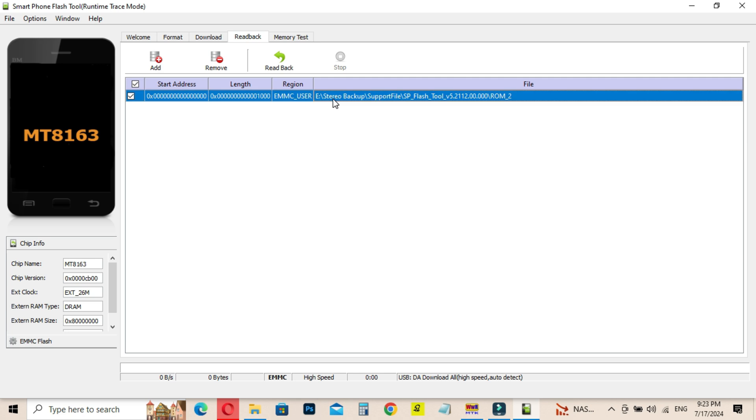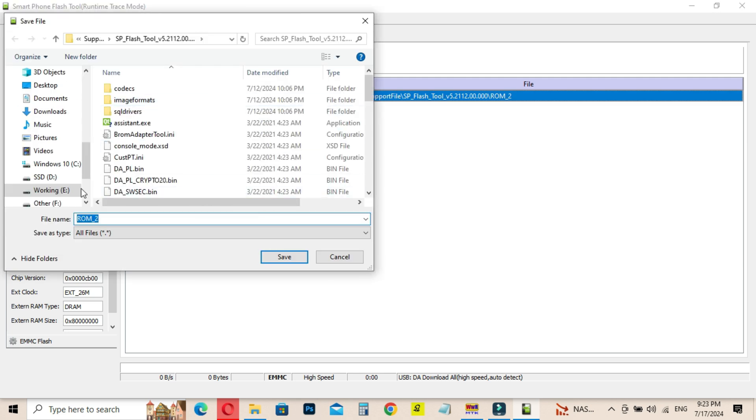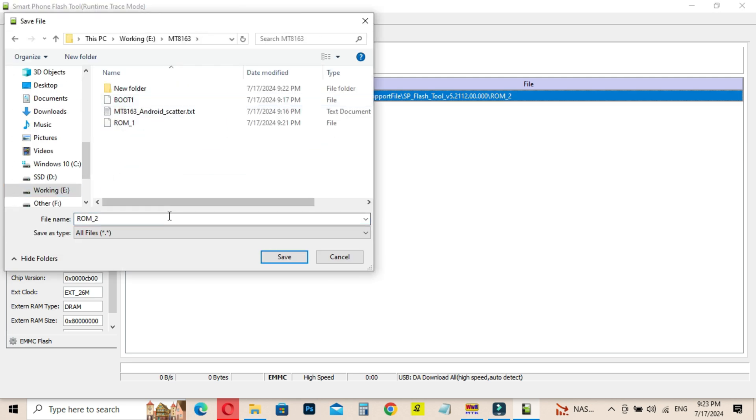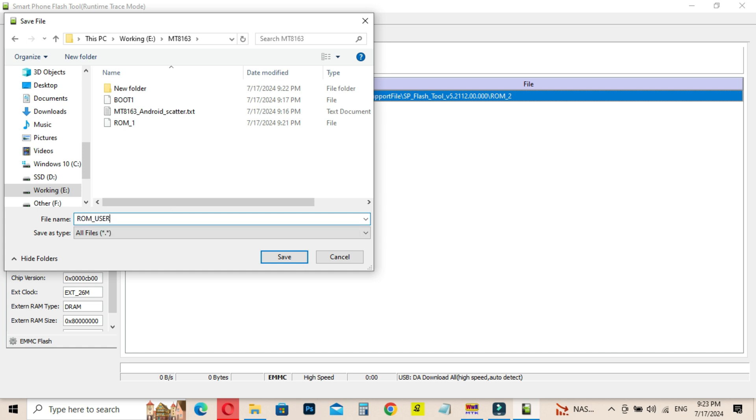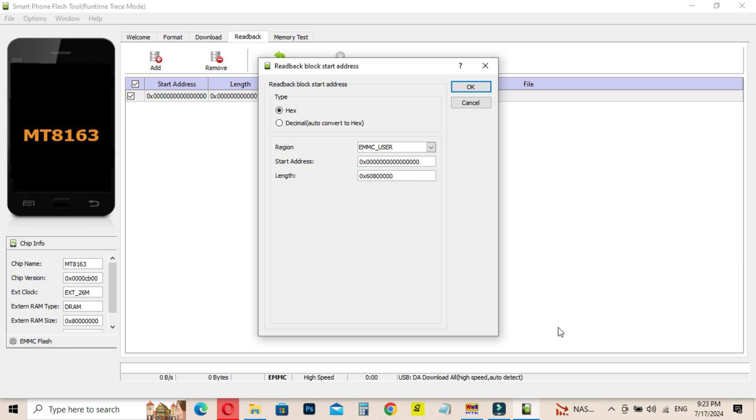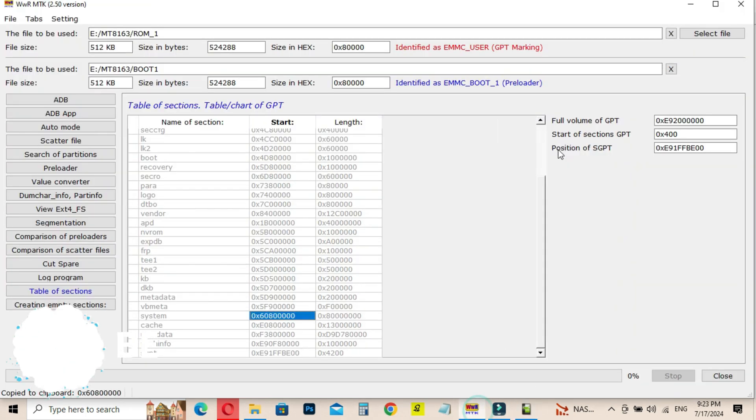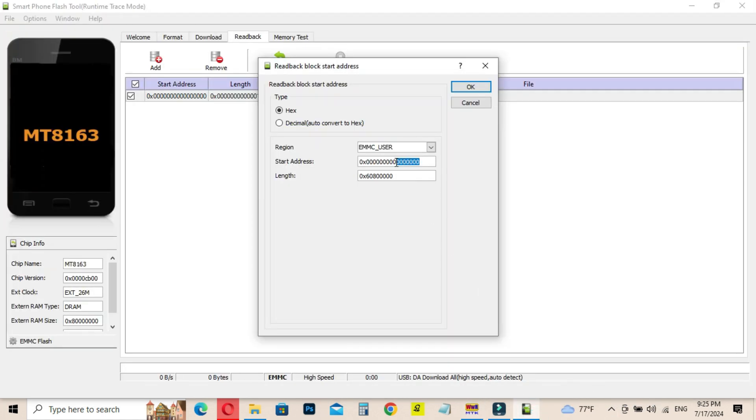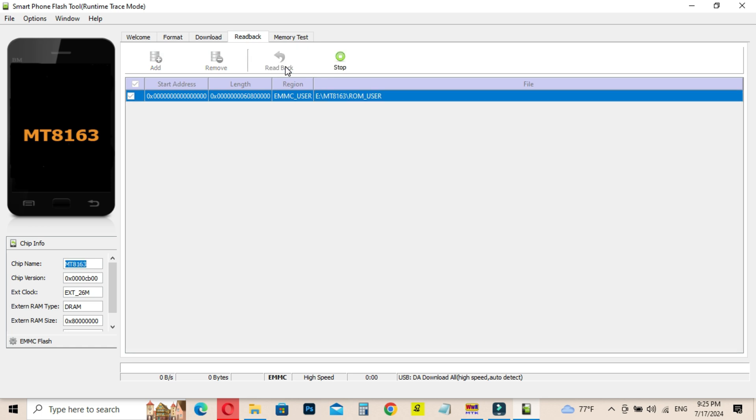Now again run SP Flash Tool and click on Readback tab. Remove the existing data and create new one. Double click on the new data and save it as ROM user. Then enter the copied address following the video. Now click on Readback button and connect the Car Stereo system. It will take a time to create the ROM file.